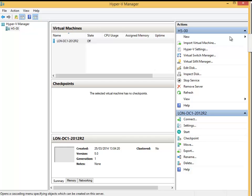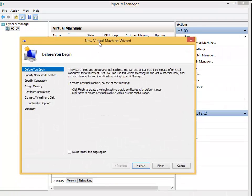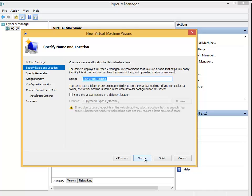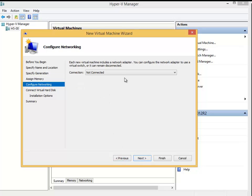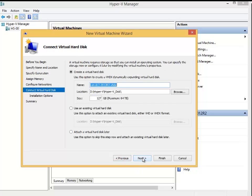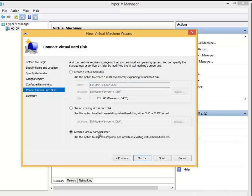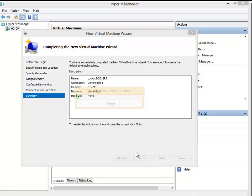Create a new virtual machine, click Next, name it London DC2, click Next, Generation 1, use dynamically expanding, line switch, click Next. I can attach a virtual hard disk later or use an existing hard disk — I will attach it later. Click Next, and Finish. This machine doesn't have any hard disk at the moment.